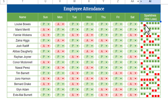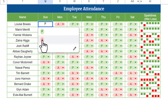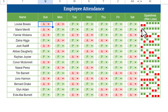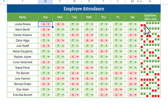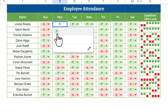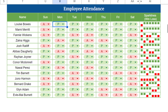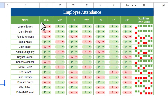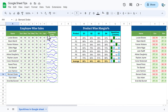If I change the attendance for any employee — let's say from present to absent — you can see a red dot appear. We have seven days of attendance shown as seven dots, red or green. Green means present and red means absent. As you change the attendance, the dot changes accordingly. I will explain step by step how to use this sparkline feature in Google Sheets.